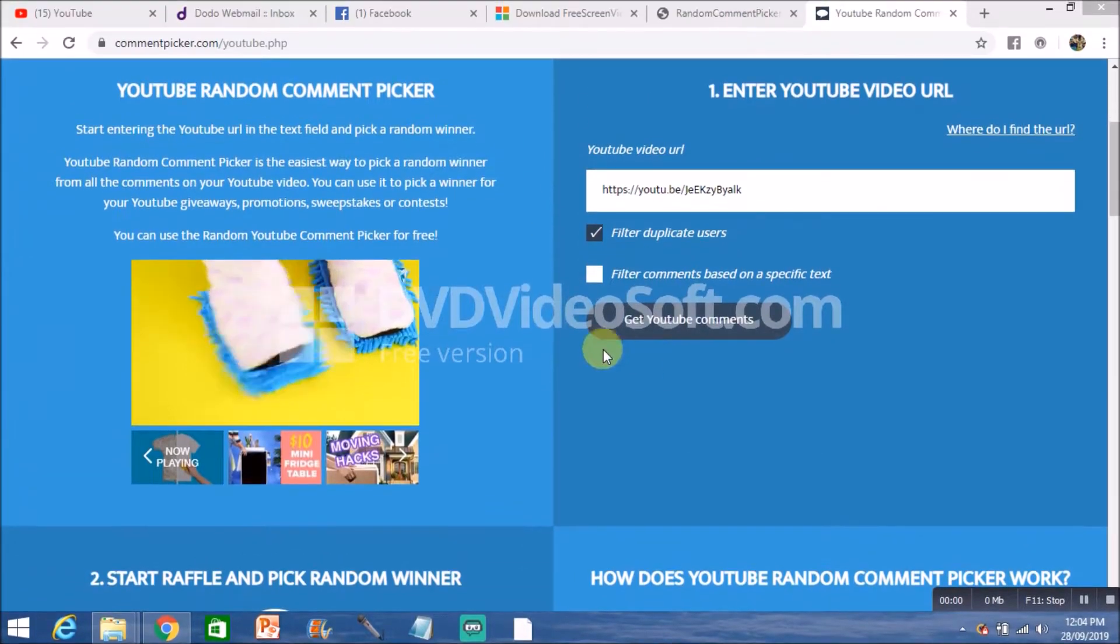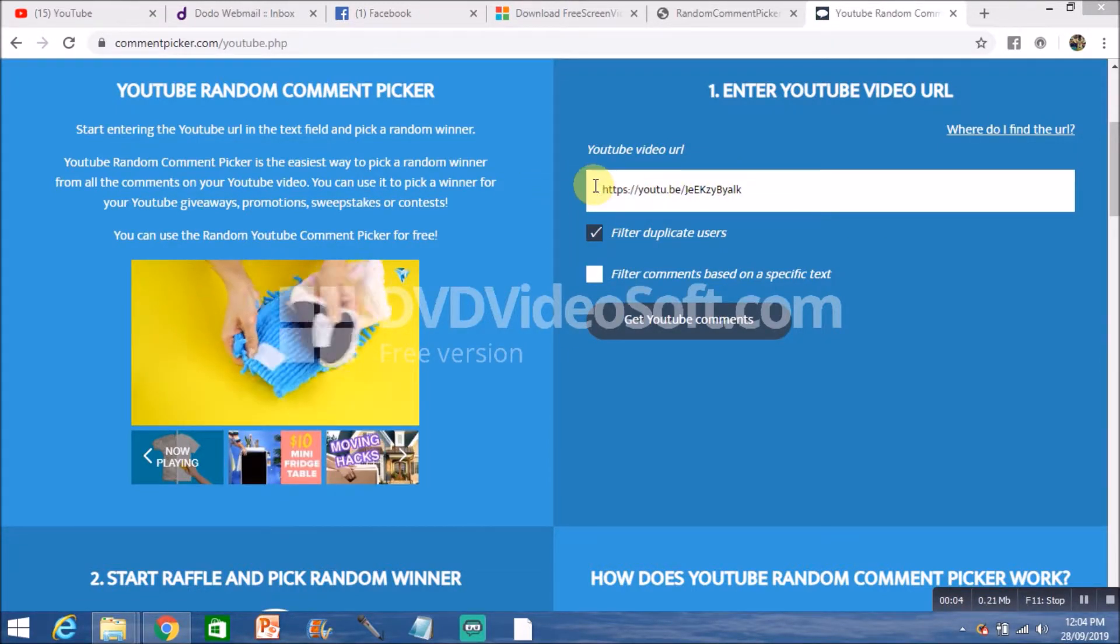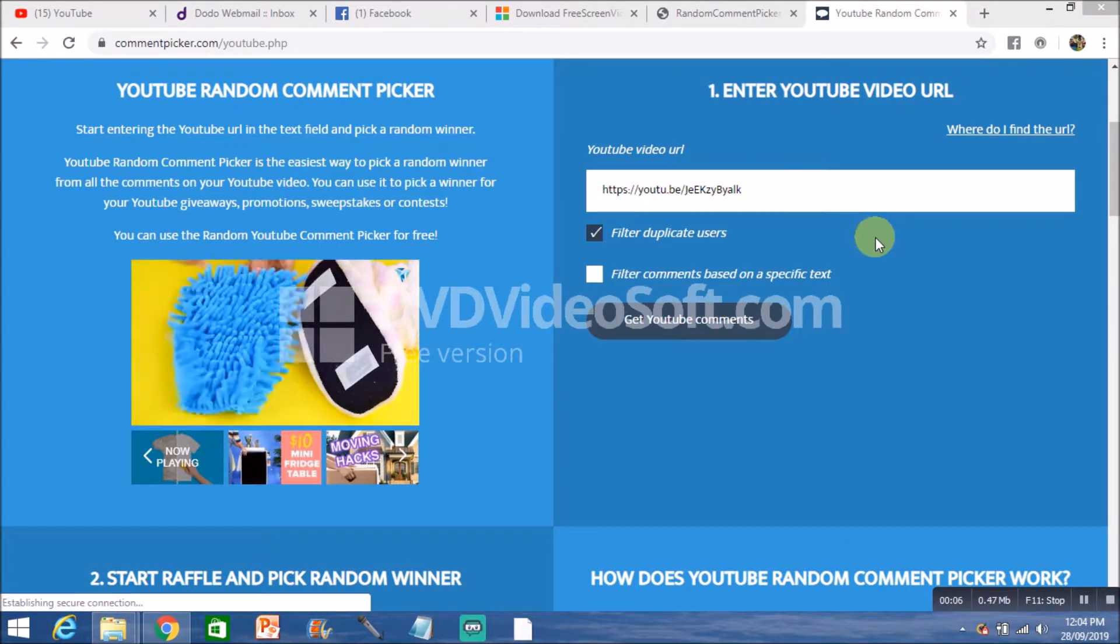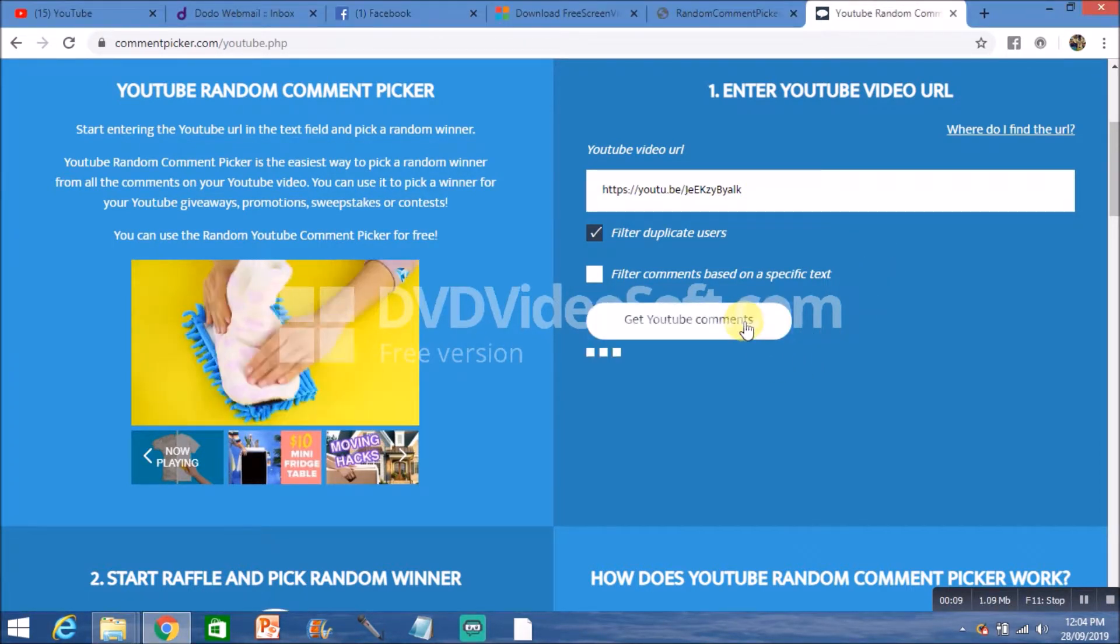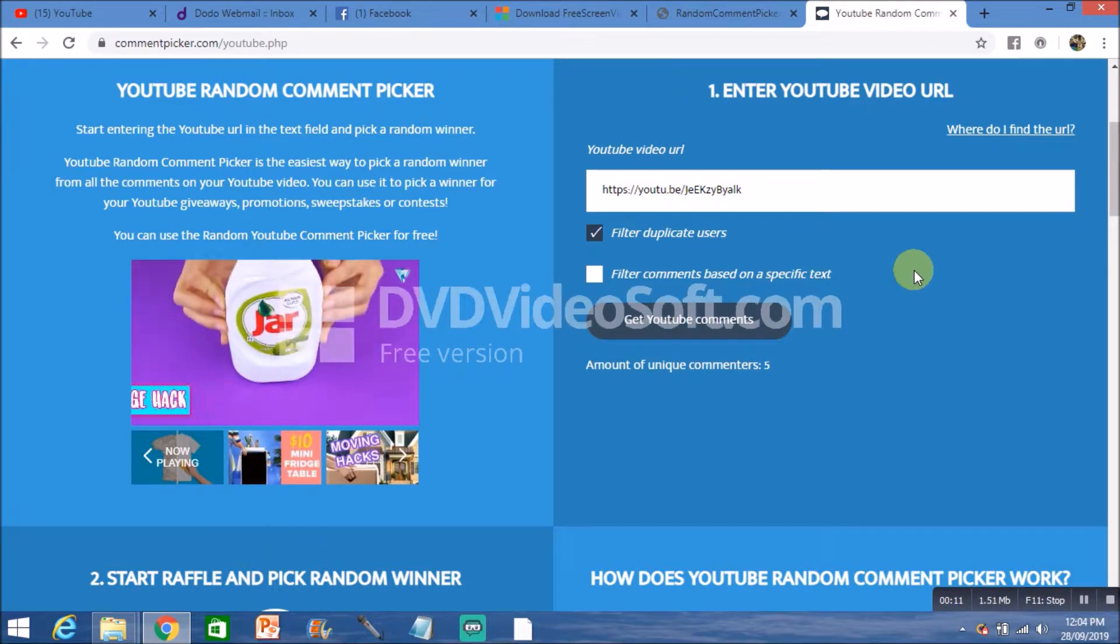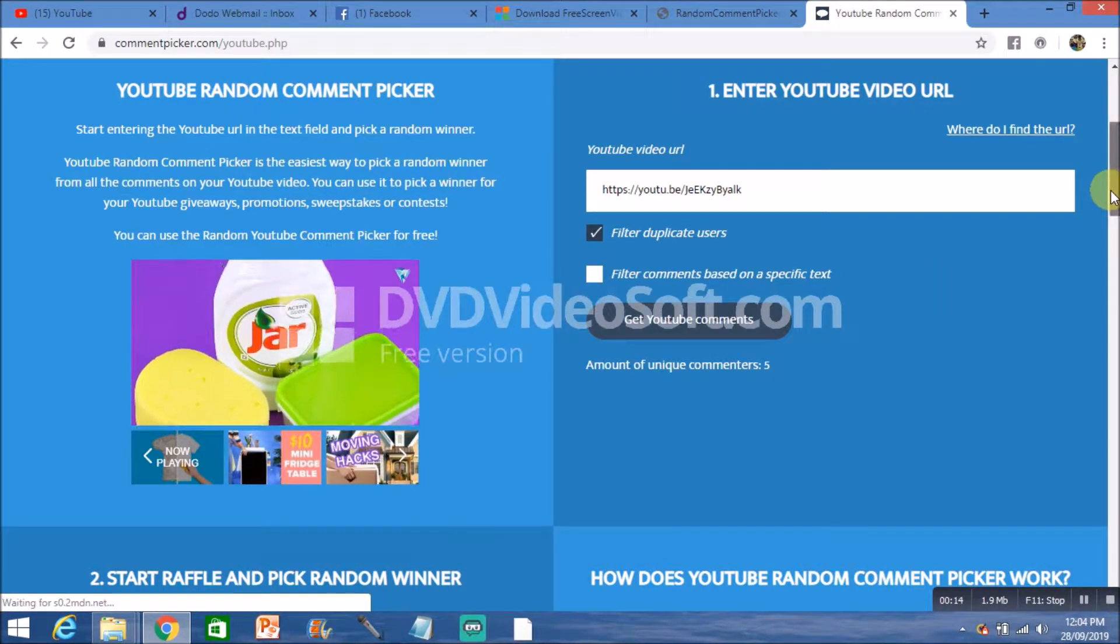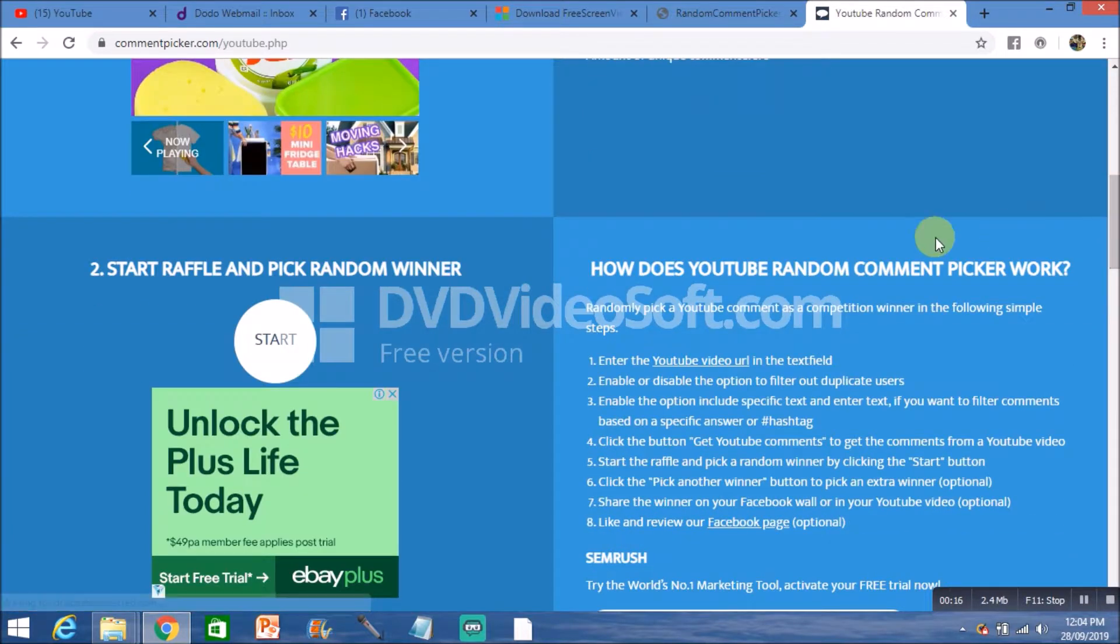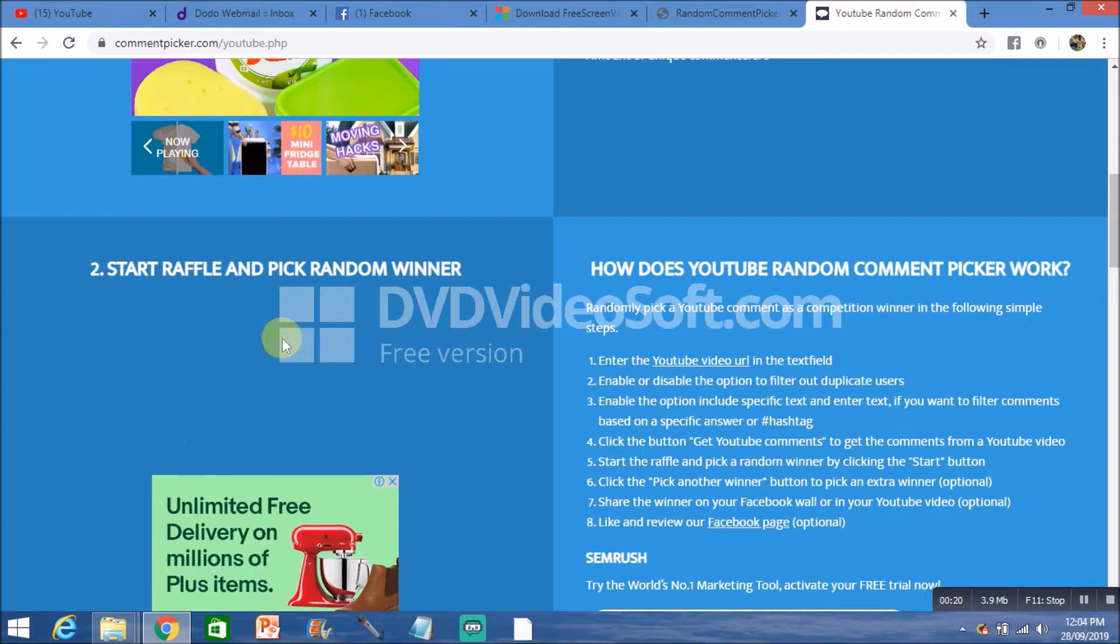Welcome to the draw. Okay guys, as you can see I've entered the URL for the video 'Wrongfully Convicted.' Now we'll just fetch the YouTube comments. Five unique comments, so odds are pretty good that you'll win. And here we'll pick the winner. Good luck!